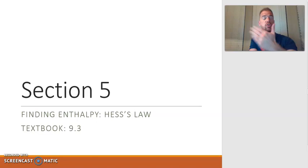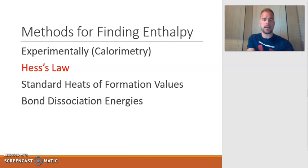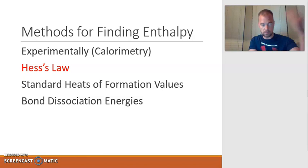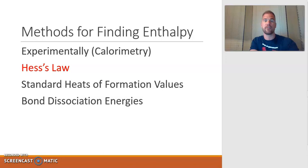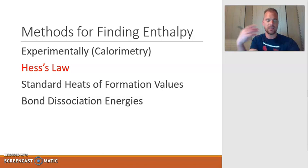We're now on to section 5, which is looking at finding enthalpy but this time we're going to use Hess's law. As a reminder, the last series of videos we looked at started to look at the different methods of finding enthalpy. Experimentally is by far the hardest way to find enthalpy because you have to actually get into the lab and perform the experiment, and that takes a lot of time and resources.